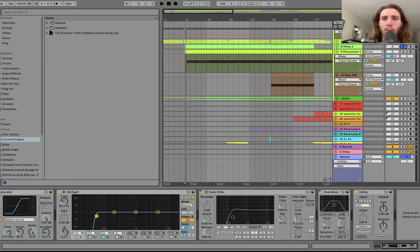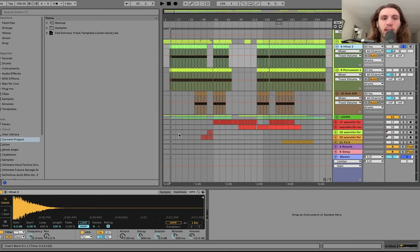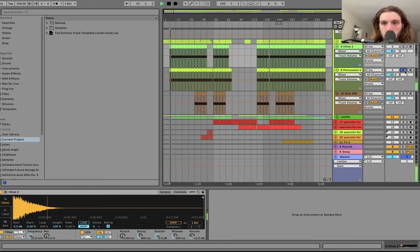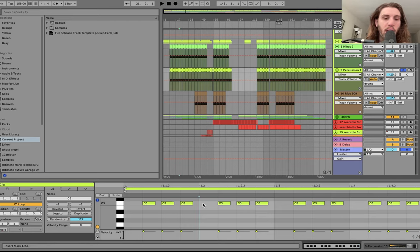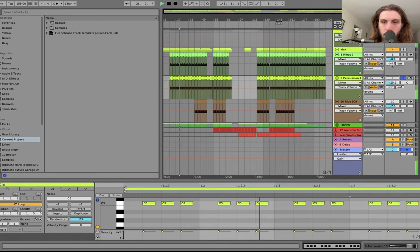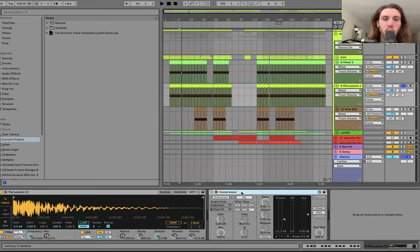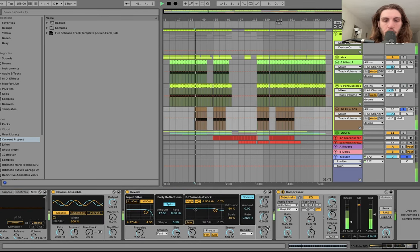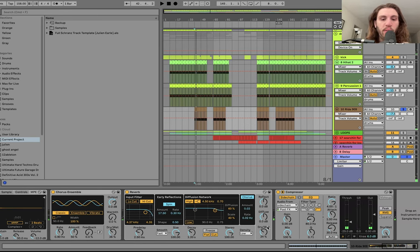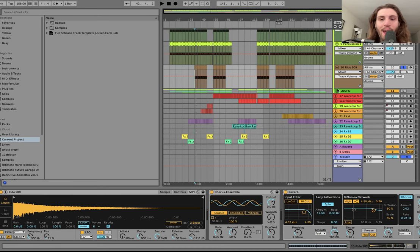That's it for the kick. Then we have our main hi-hat — simple, no frills, just something very punchy. We have this percussion which is just doing some 16th notes, with every quarter note cut out for the kick — so just having that like rim shot. We've got a ride cymbal with some chorus and reverb to give it a bit of stereo width, it's also being sidechained and we're high passing that.